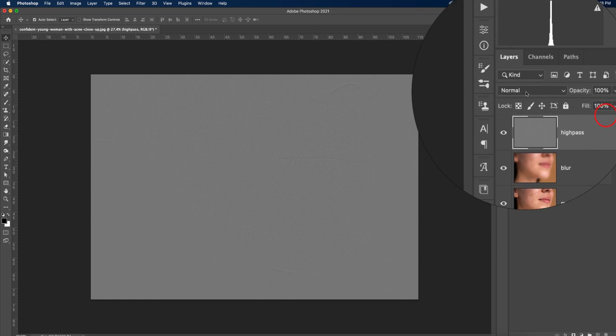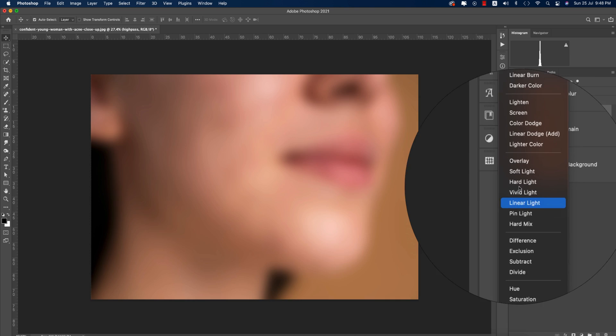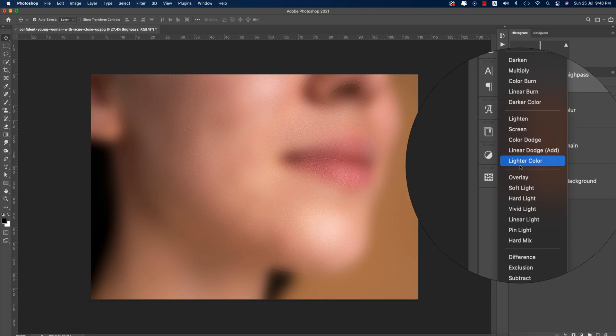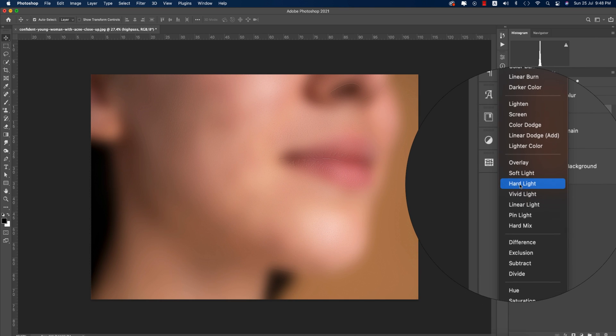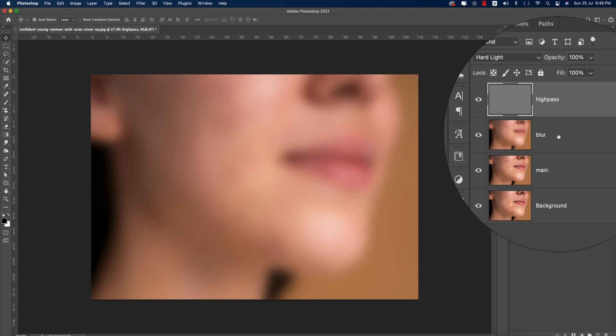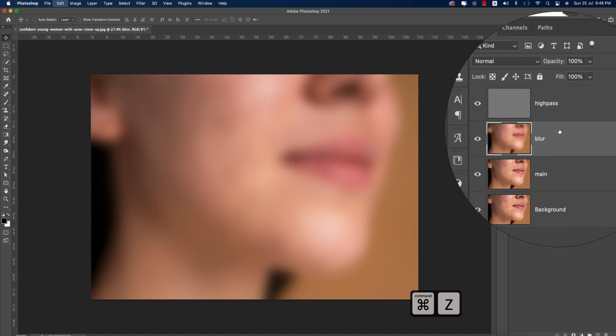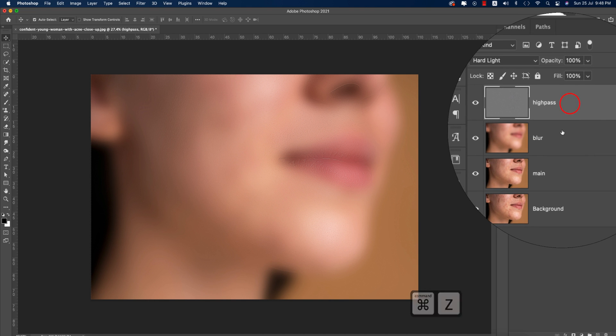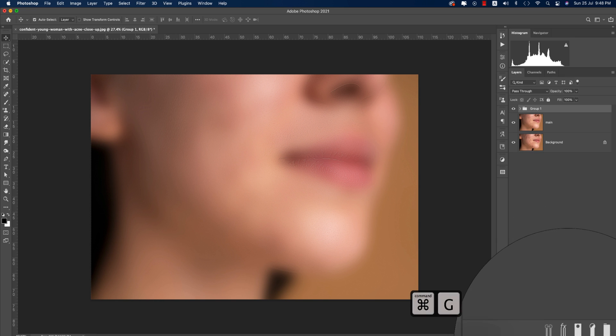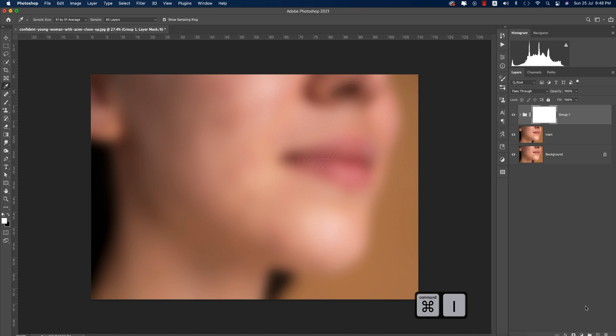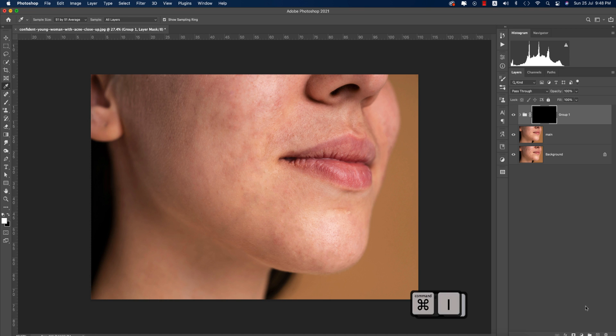Before that, set the high pass layer blend mode to Hard Light. Select these two layers and make them a group. Add a mask to the group and press Ctrl or Command I to invert the mask.